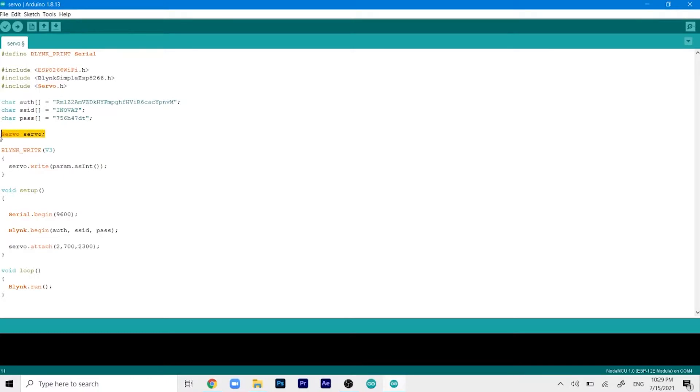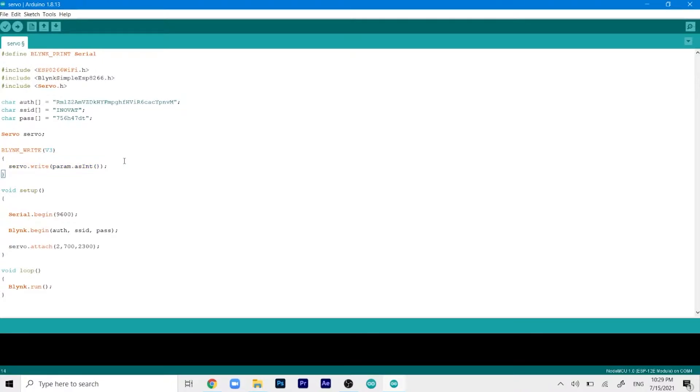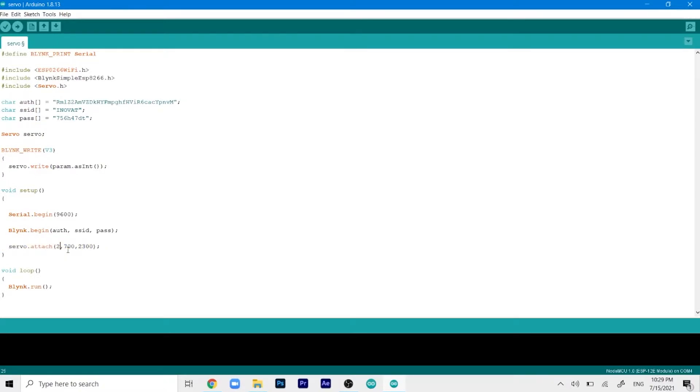In this line we define our servo. As you can see we've only defined one servo. I'll show you later how you can control more servos. Then we've selected the digital pin which is V3 for our servo write. This allows us to write the servo as per the slider that gives the data out. In the setup we've attached the servo at pin number 2.